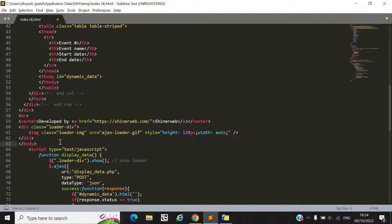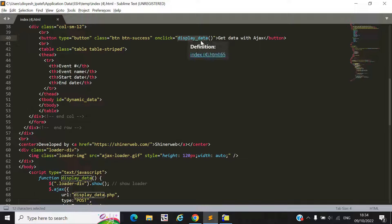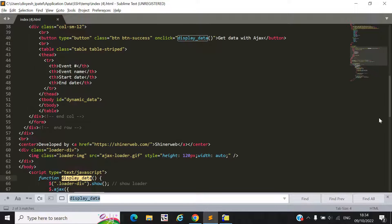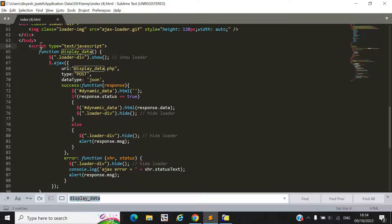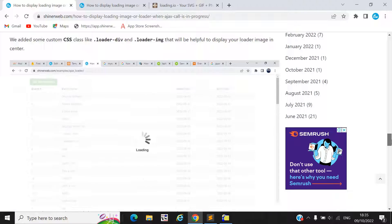Now, how to programmatically show and hide this loader when getting data from the database. We declare a table with id 'dynamic_data', and inside the tbody we will get and set data from the database. We declare a function called 'display_data' that is called when the button is clicked. This function is declared inside the script tag.